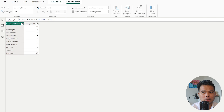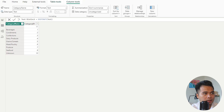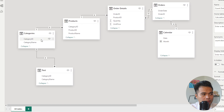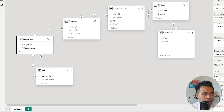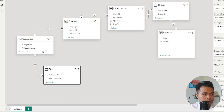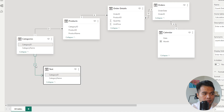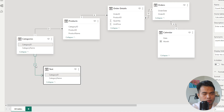The second difference is how each function deals with missing values in a relationship. Let's look at an example. We have a categories table with a distinct list of category names, and a test table with some duplicates. These two tables have a relationship using the category ID.